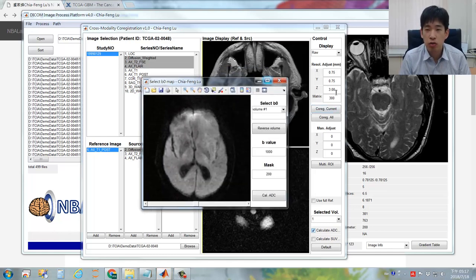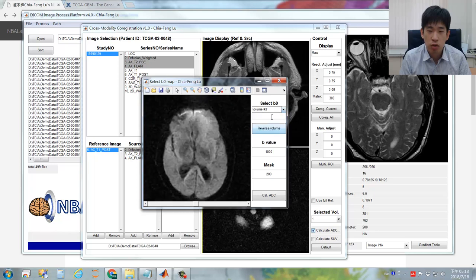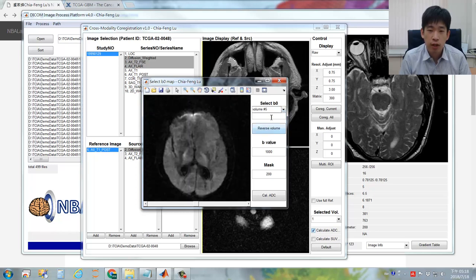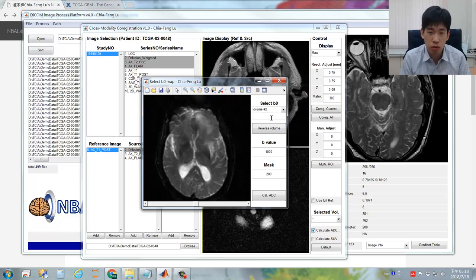Based on the spatial resolution you assigned, the program will perform image interpolation to fit the assigned spatial resolution. Now you need to manually assign which image is the B0 image. Click this pop-up menu and go through all the images from volume 1, 2, 3, 4, 5. Typically, the B0 image would look like the T2-weighted imaging. We selected number 2 as the B0 image. If you have multiple B0 images, you can type multiple values to assign all those volumes as B0 images.